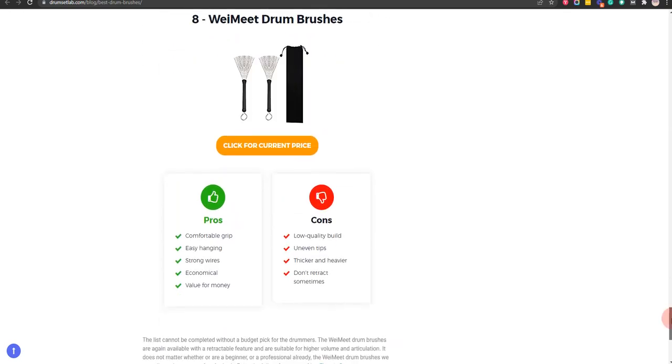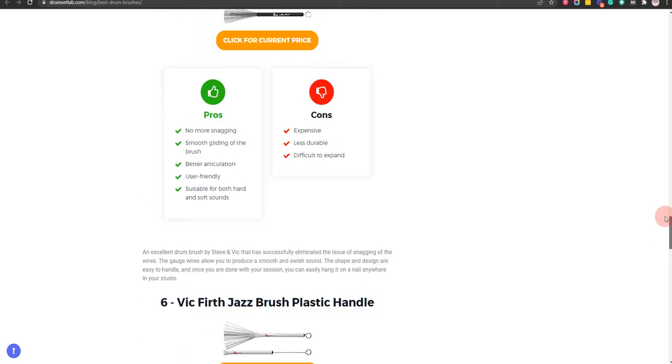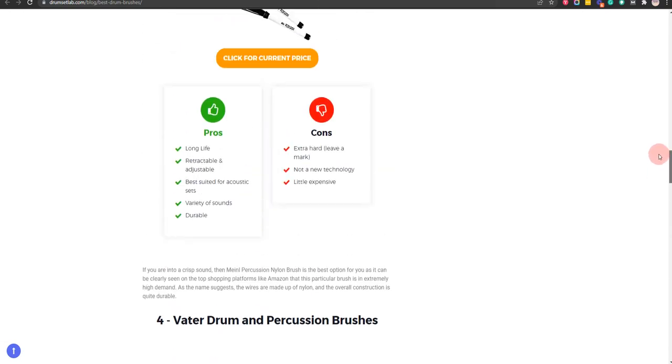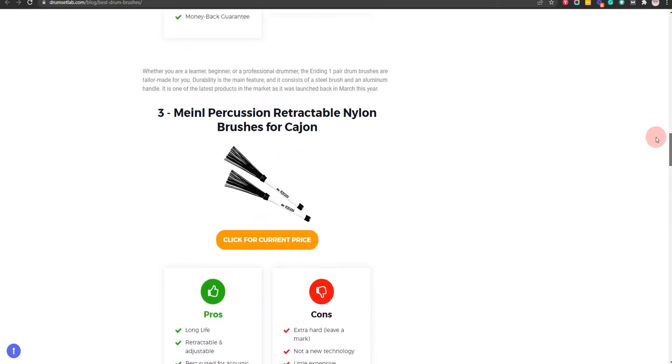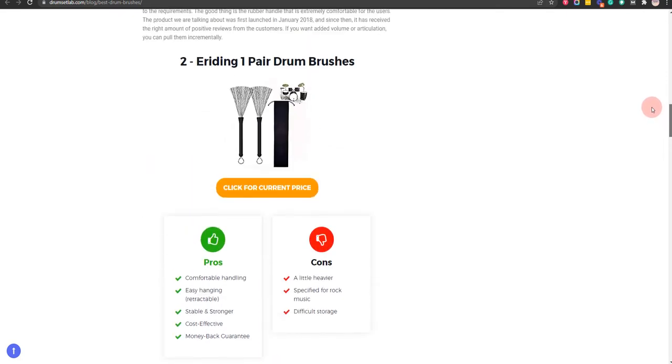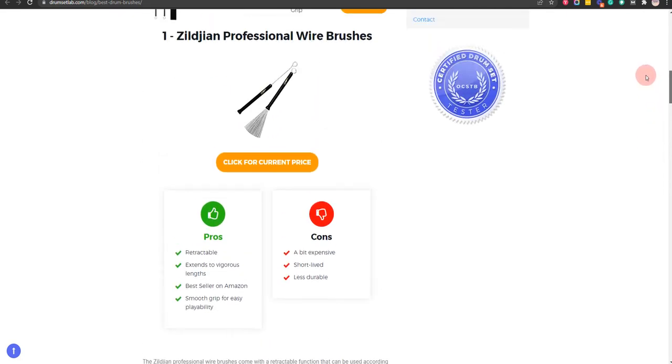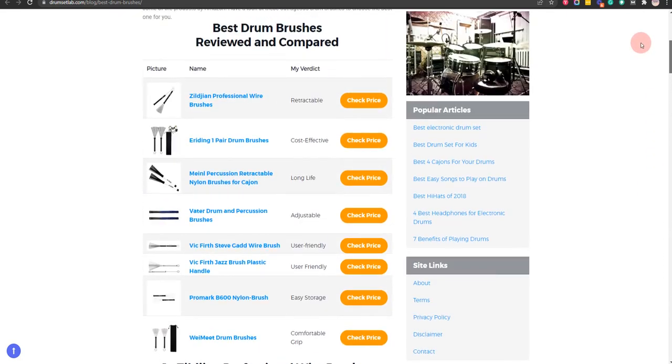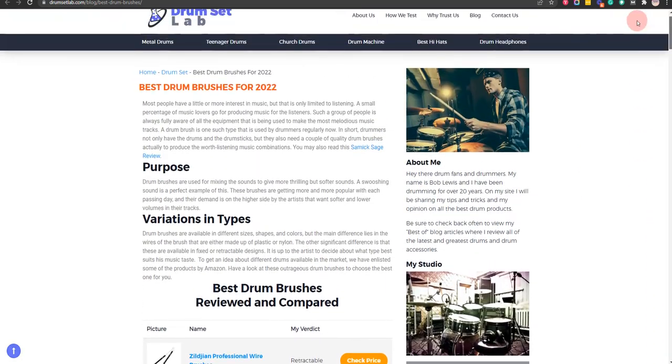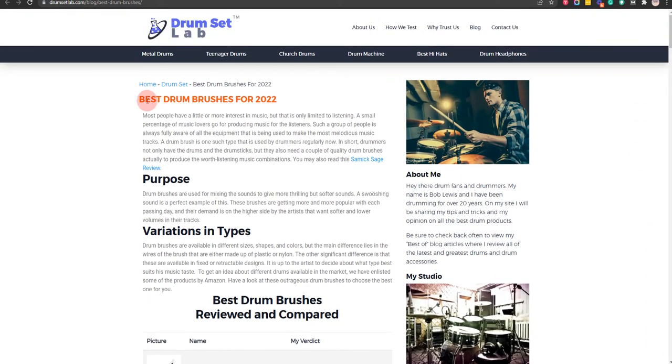If you click on the link in the description for this video, you will receive multiple promo codes for the most recommended products. At the end of the video, I will share more strategies on how you can save money for the best drum brushes.